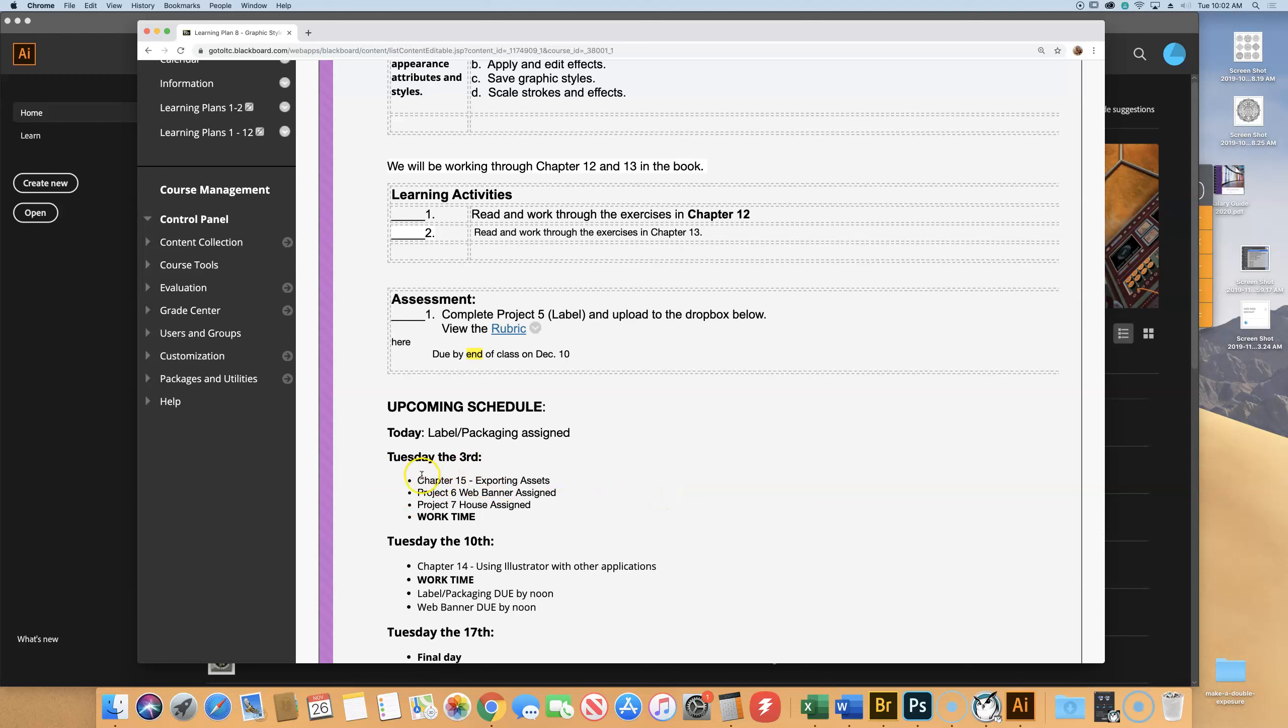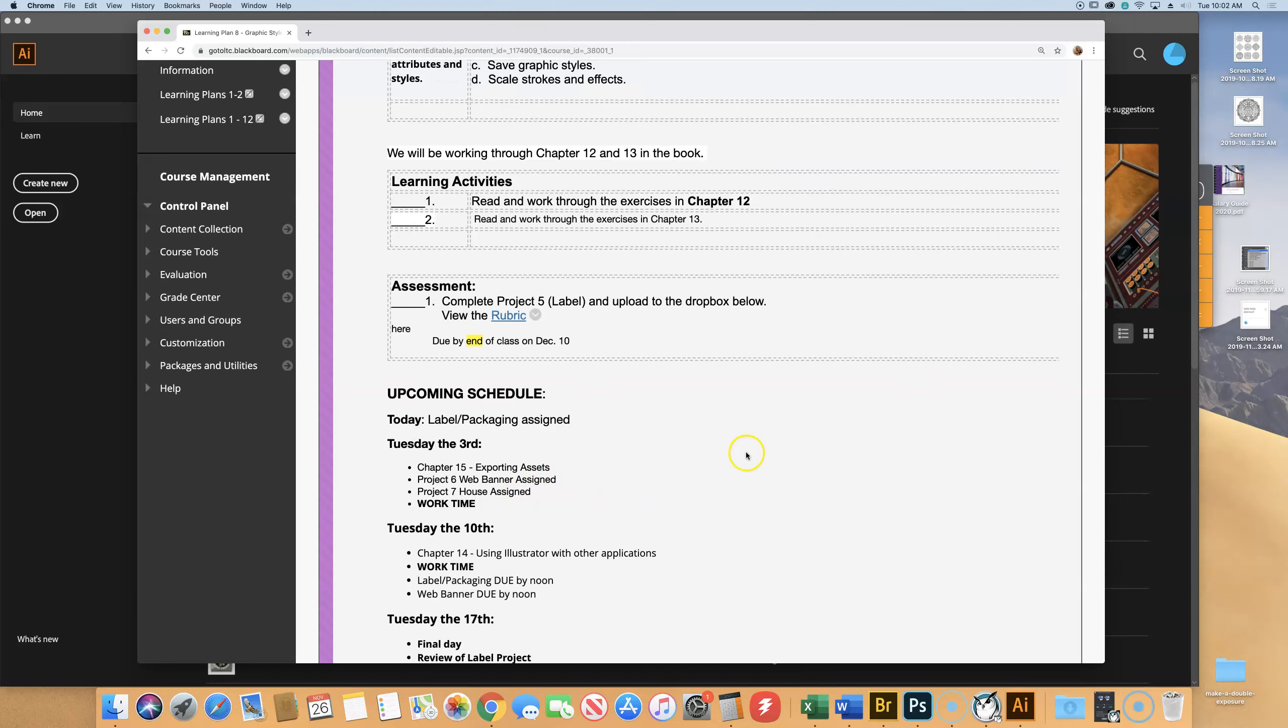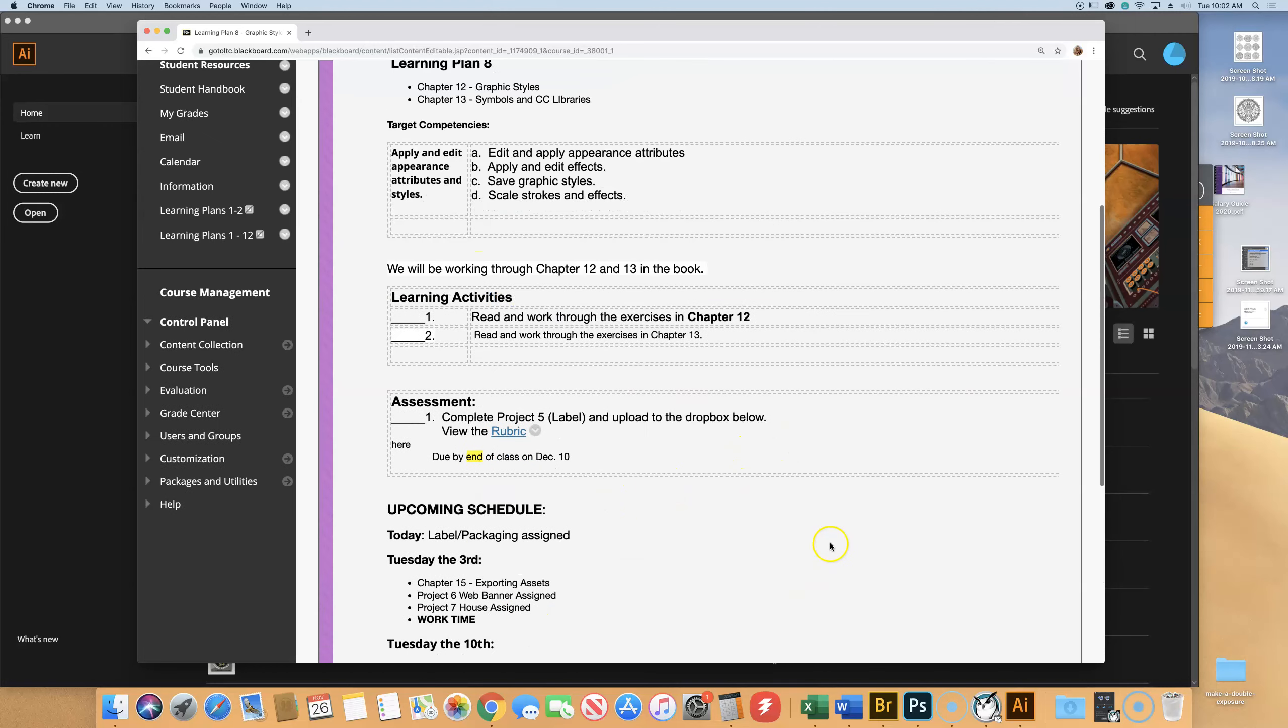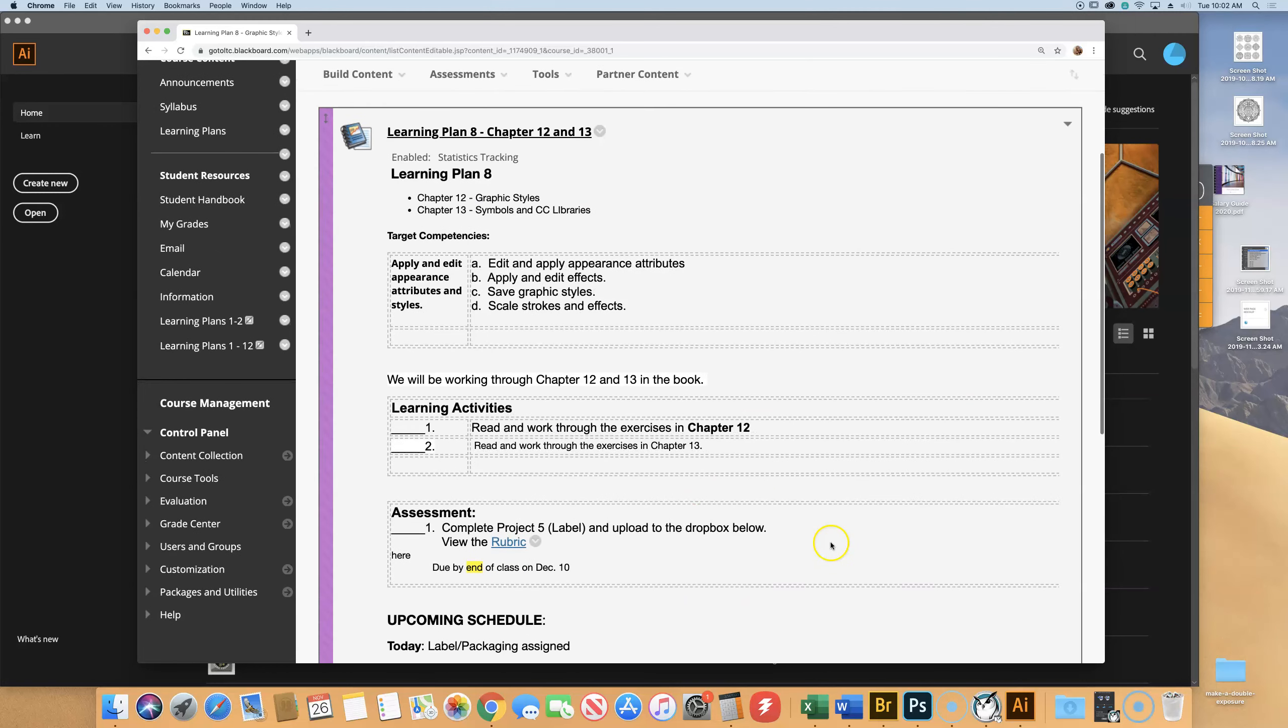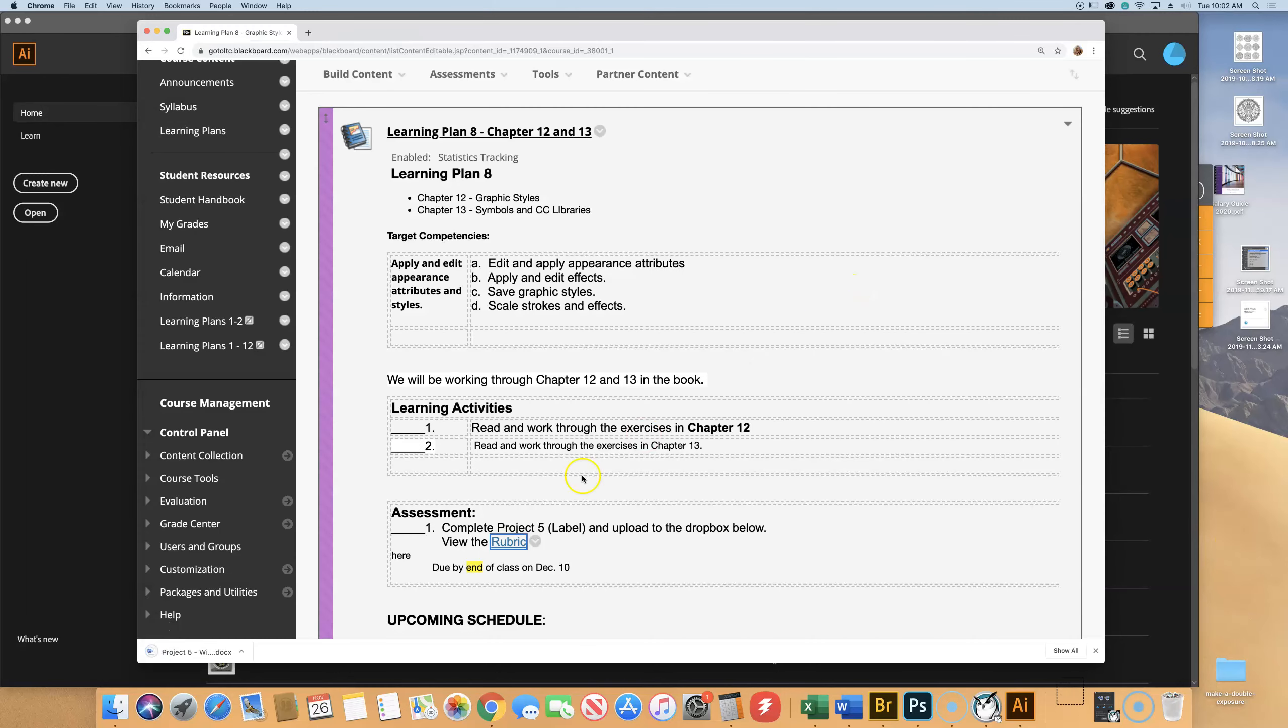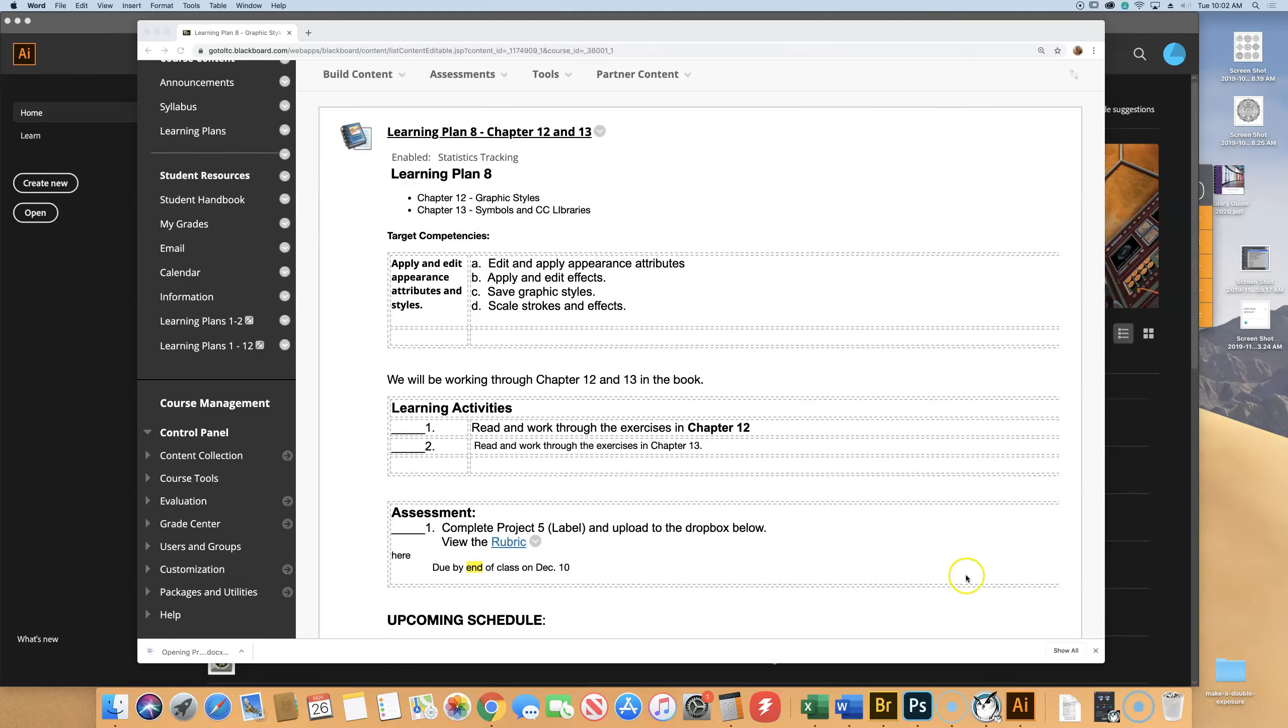But next Tuesday, the 3rd, I am going to talk about something else, and I'm going to give you your final two assignments that are eventually due in the last two weeks. But for right now, the only one you know about is the Label Project, and the rubric is here.